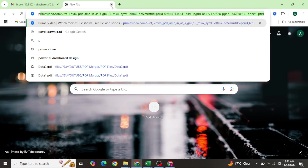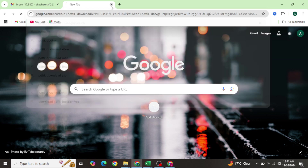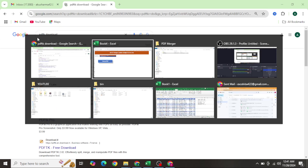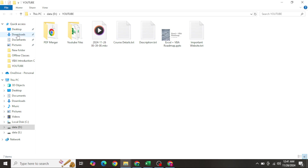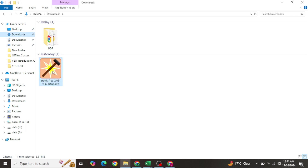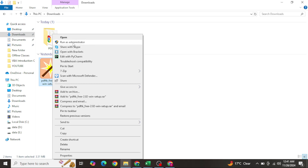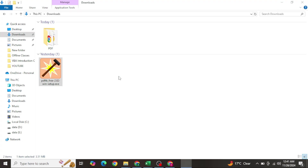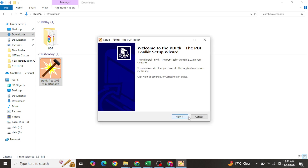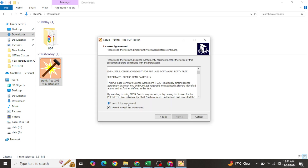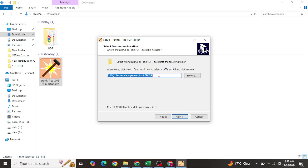I already have downloaded PDFtk, and you can see it in my downloads directory. If I right-click and run as administrator to install it, you have to accept the agreement and click Next. This installation path is very important - keep it in mind.